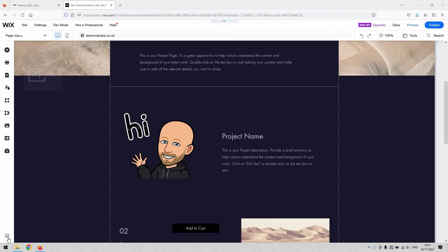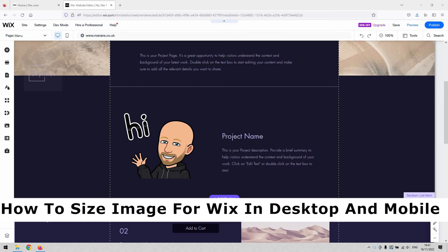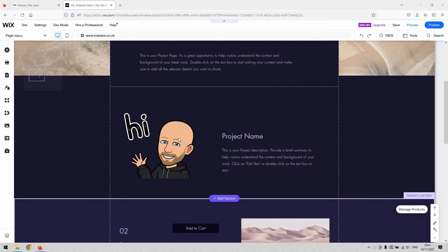Hi there guys, welcome back to the channel. Thanks very much for joining us again today. I will be showing you today how to size an image for Wix in both desktop and mobile version of the website editor.